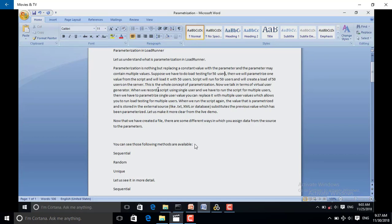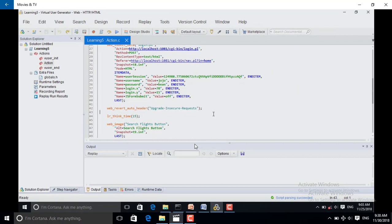Now, talking in terms of Virtual User Generator: when we record a script using a single user, we have to run the script for multiple users. Then we have to parameterize the single user value. You can see in the script — we have recorded the script using the value 'jojo' as username and 'bin' as password.